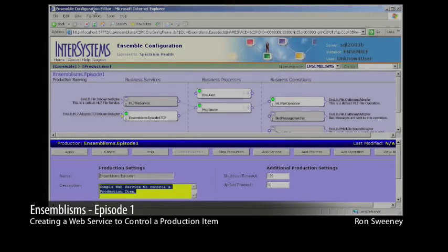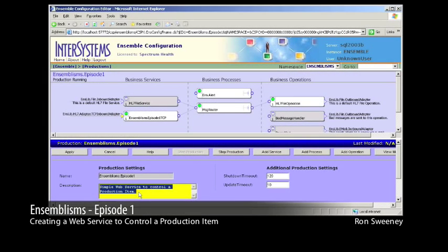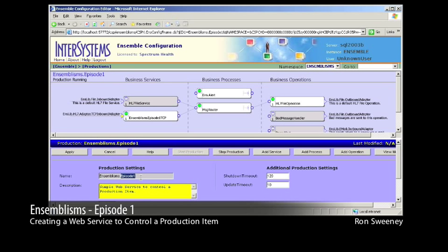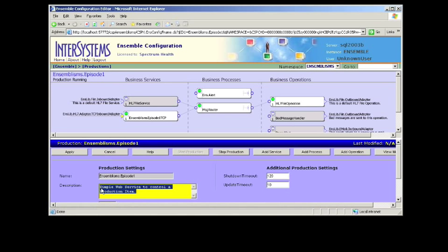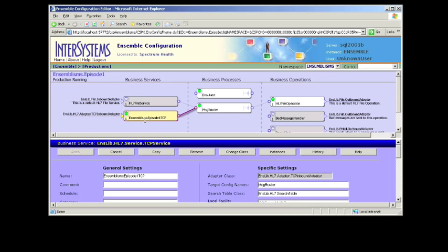Welcome to the first episode of Ensemblisms. On this episode I would like to show you how to create a web service that controls a production item within an Ensemble enabled namespace, and I'd also like to complement that web service with a .NET consumer to control and take advantage of those particular web methods.